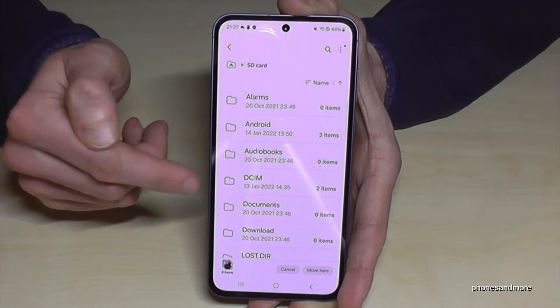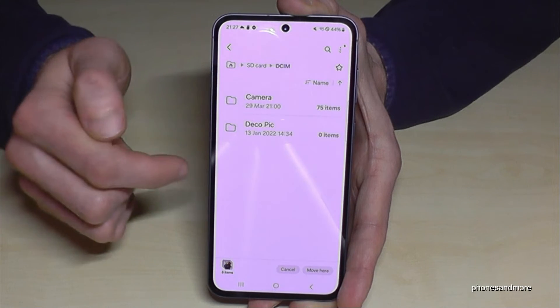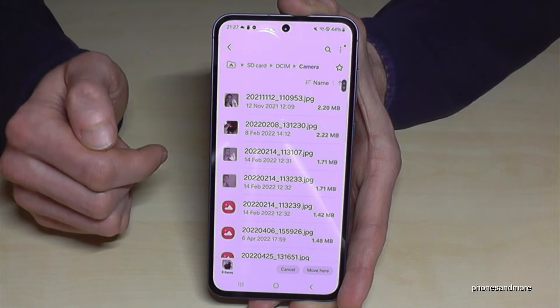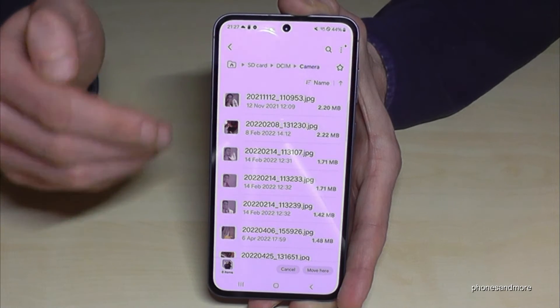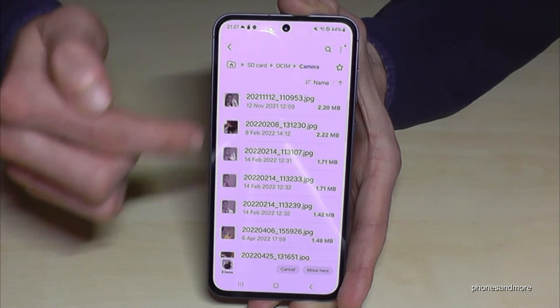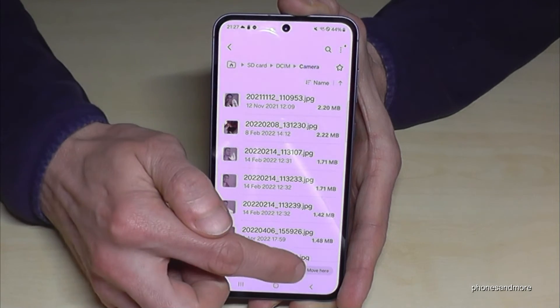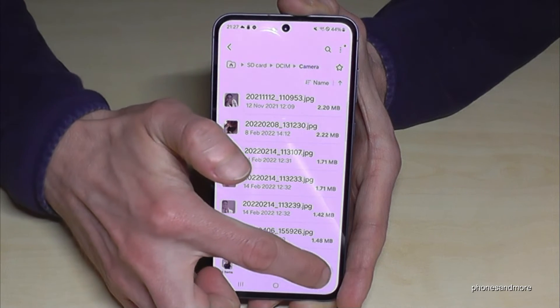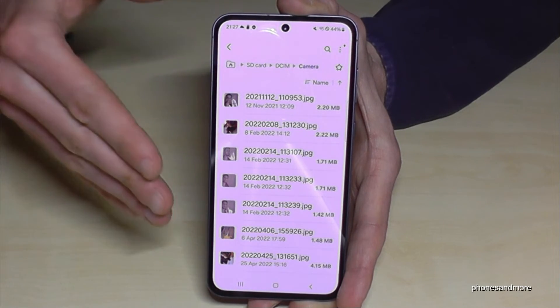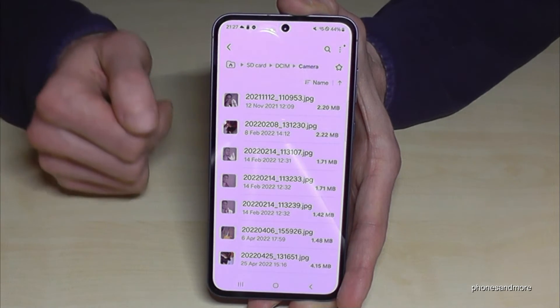I have already created a DCIM folder and a camera folder on my SD card. Once you are inside the folder where you want your files to go, just tap "Move here" and all your files will transfer to that folder.